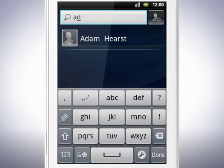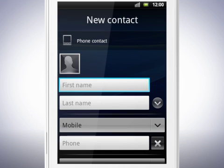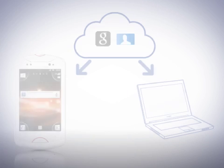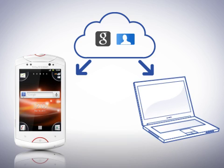To add a new contact, tap this icon. If you have not yet set up a sync account, the contact will be directly stored on your phone's memory. By using a sync account such as Google Sync, your contacts will be stored online and are always available both on your computer and in your phone.